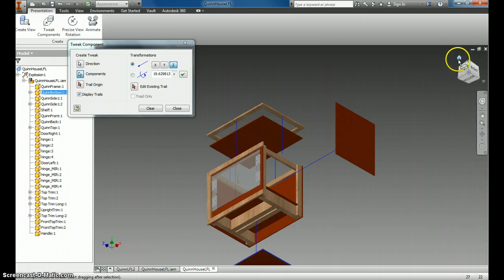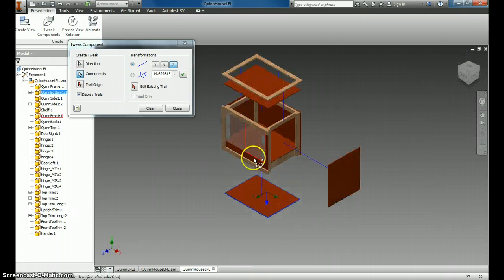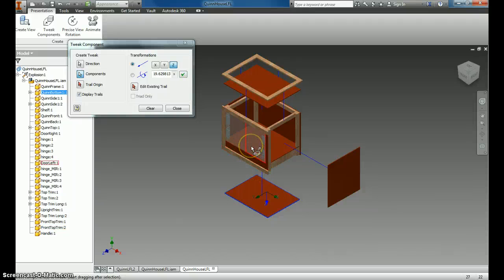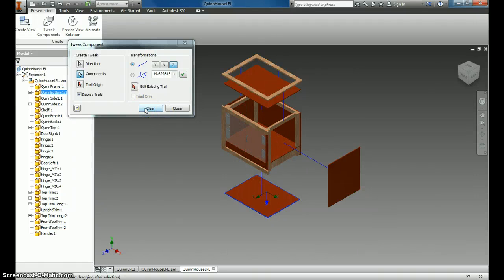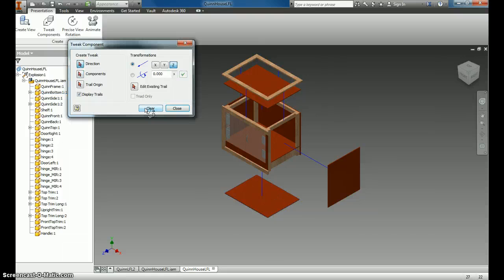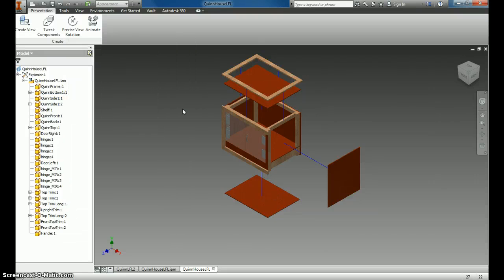And I'm going to go all the way around my object, pulling this apart until I can see every piece individually. Once I've done that, I'll hit Clear after each one, and then Close.